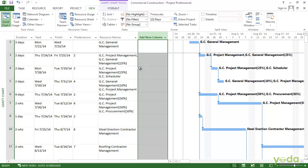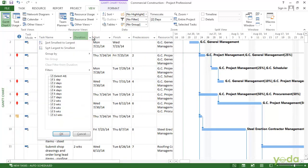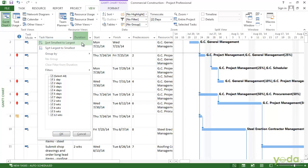But you can also sort directly in the column heading. To do that, click the down arrow here in the duration. In the duration column, you can see that the menu appears. And up at the top, there is a smallest to largest sorting. Click on that.